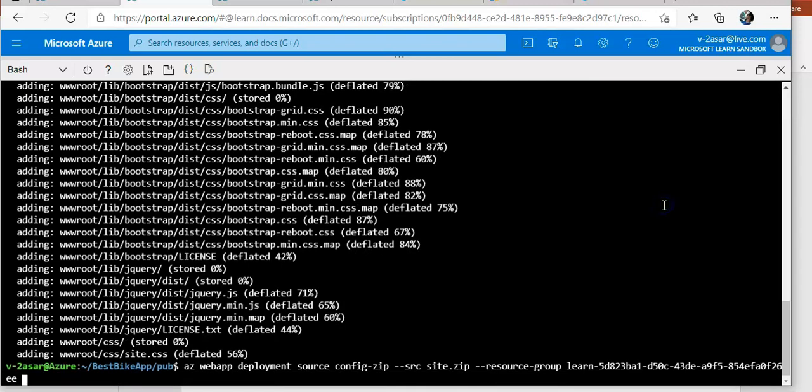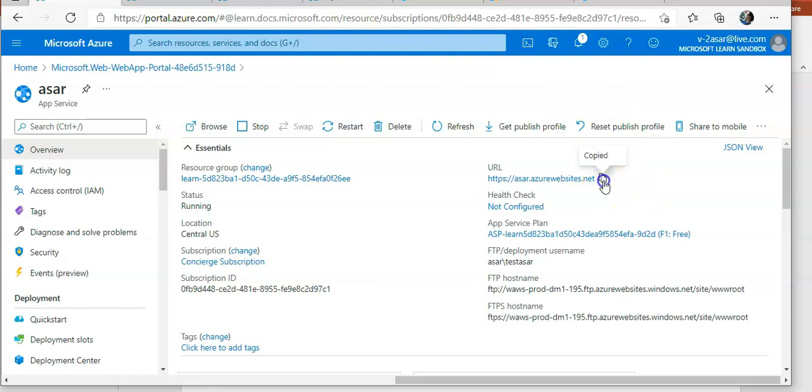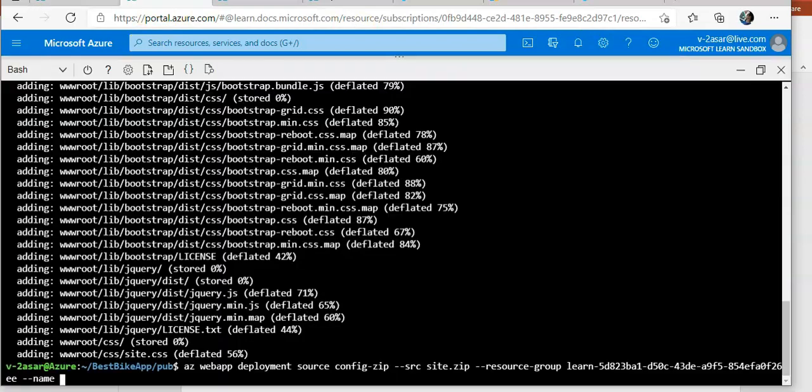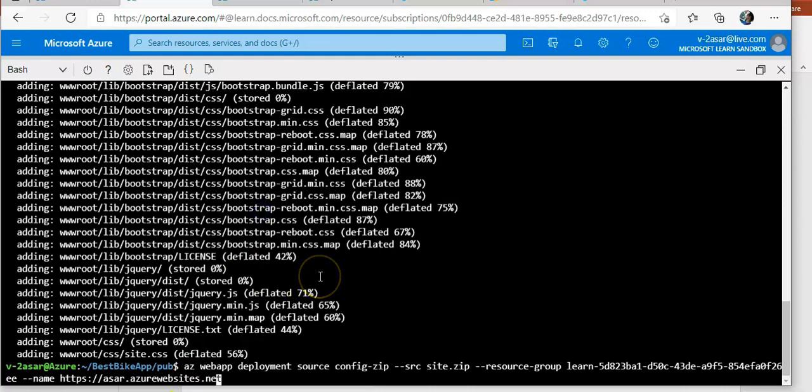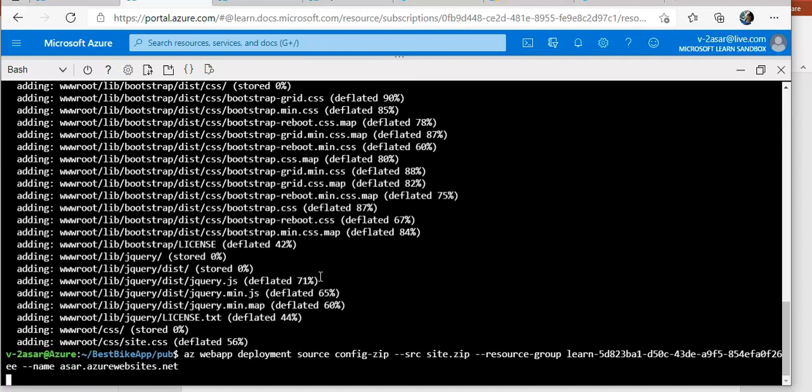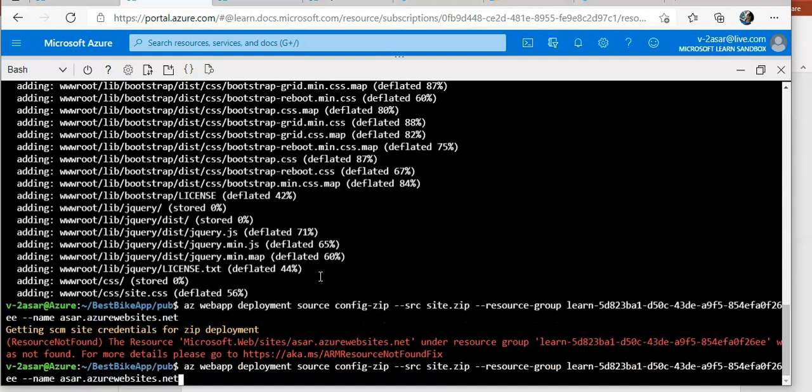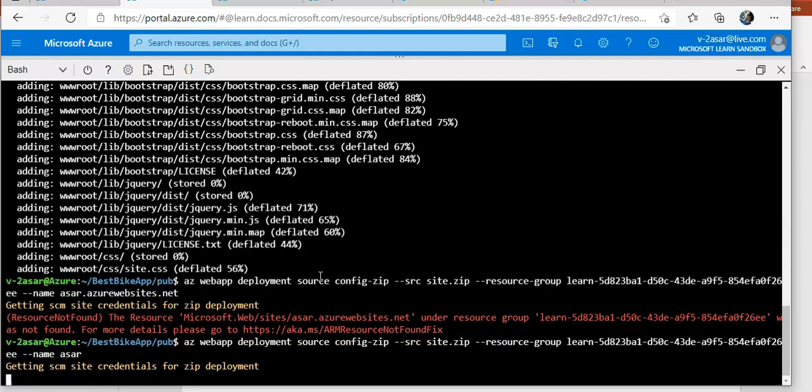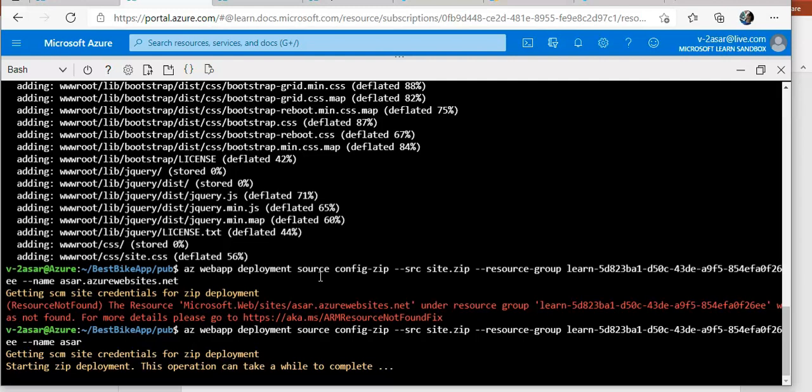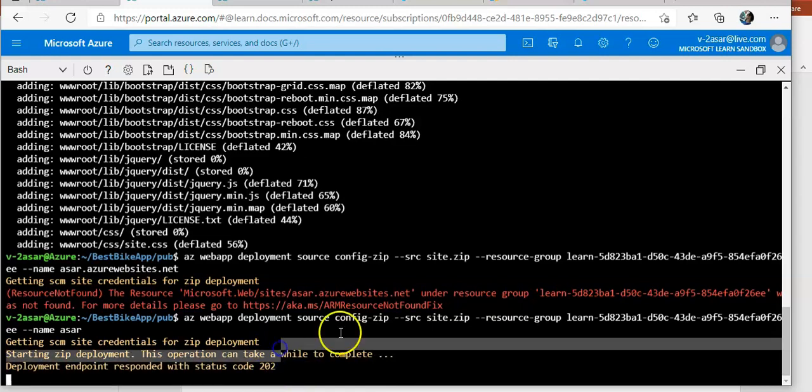And the name of my app. It should deploy. You should only use the name not the full name. So it is starting the zip deployment. It will take a while. I got the code 202 here.